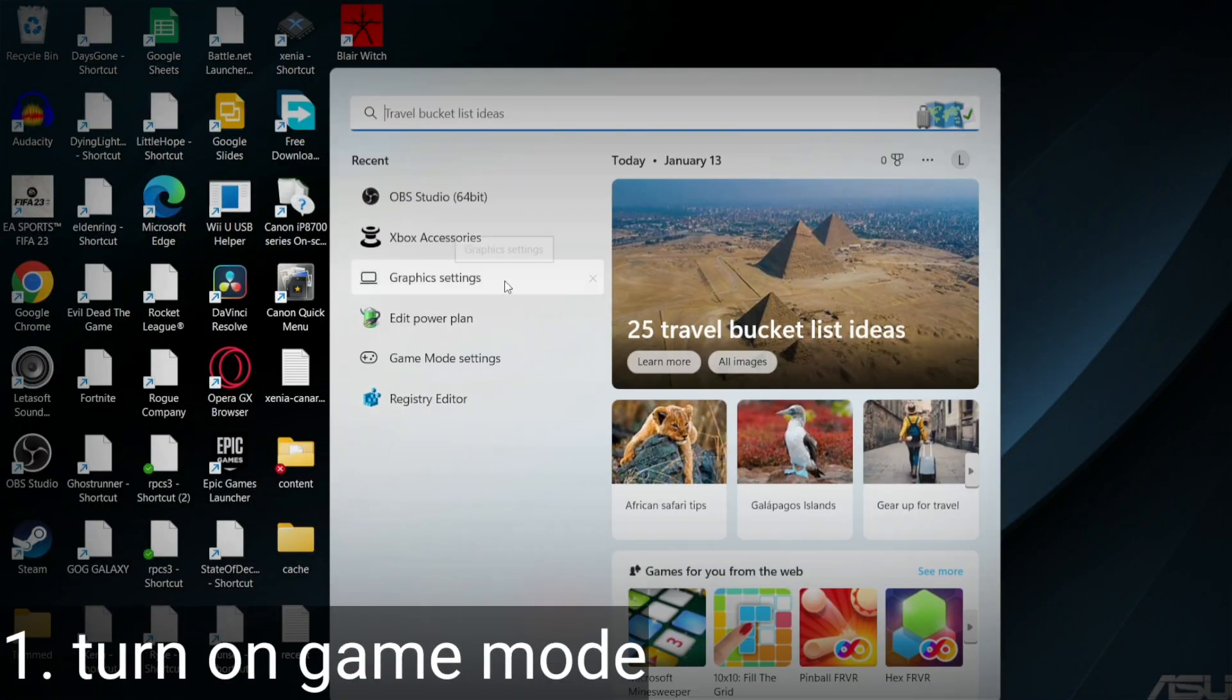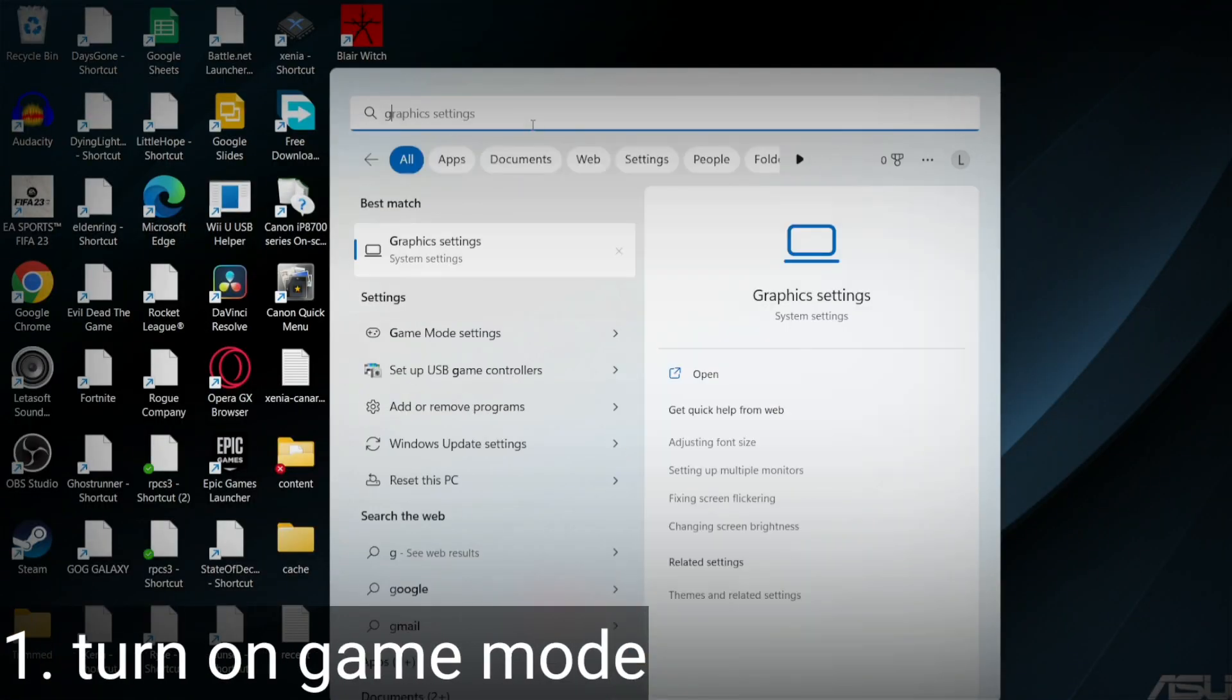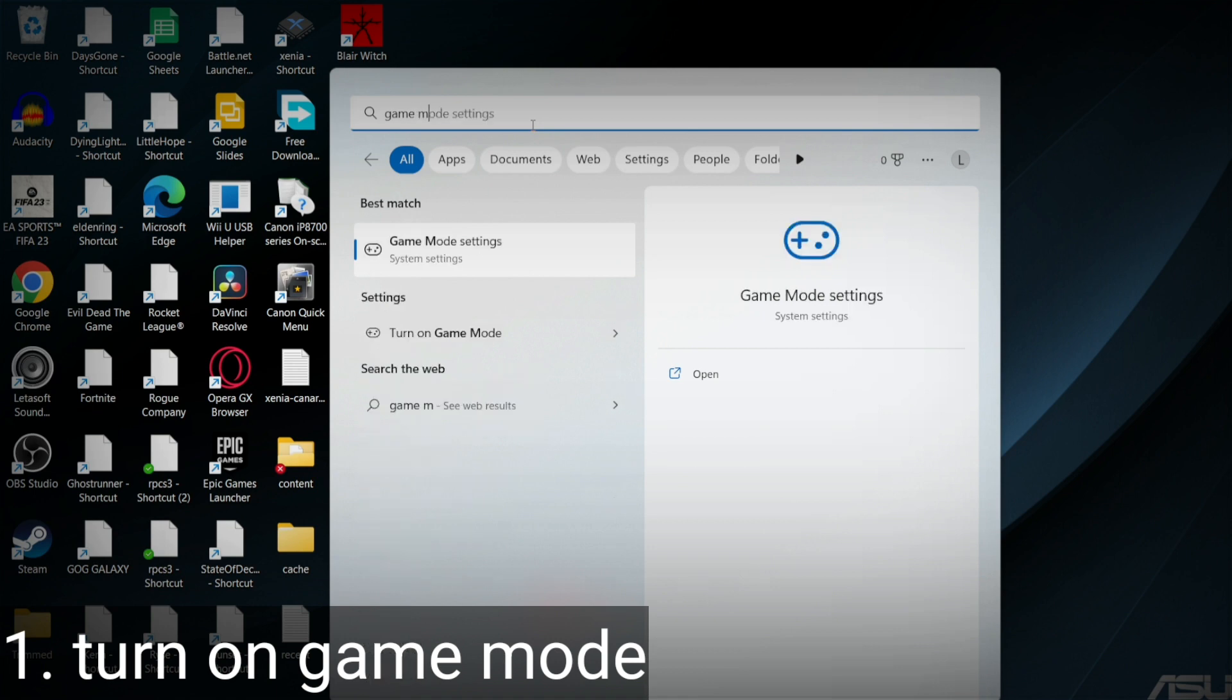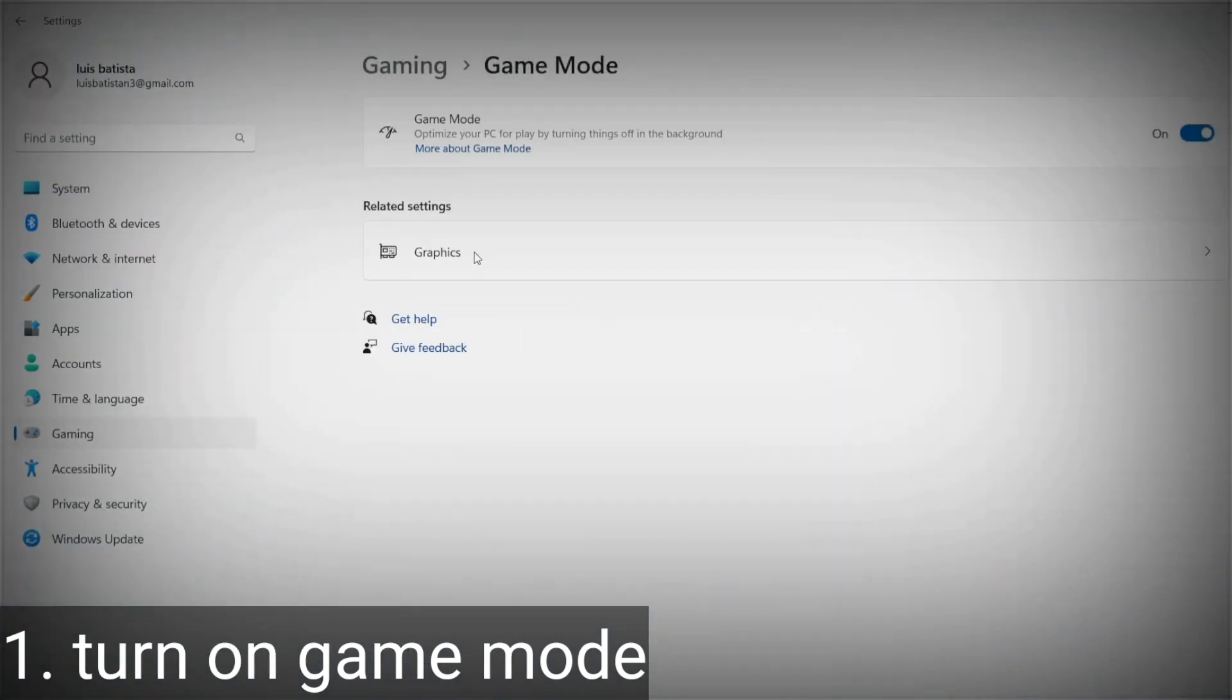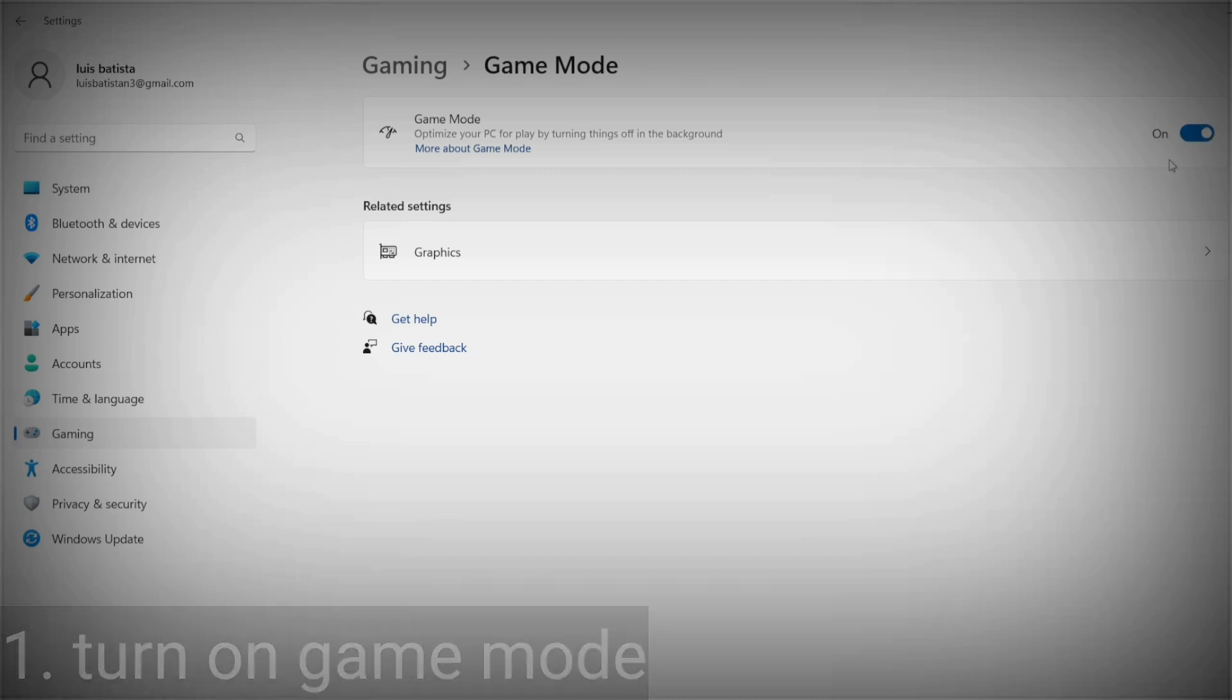First thing, go to your Windows search and type game mode settings. You should see something pop up. Click it and then turn on game mode. This is to avoid interruptions that cause your game to struggle. Let's move on.